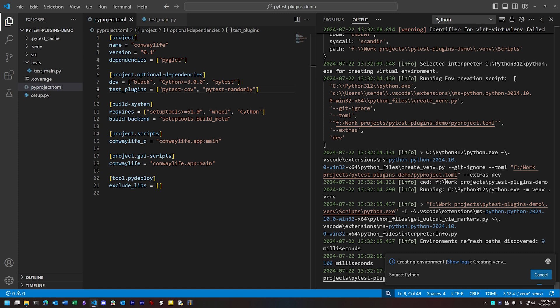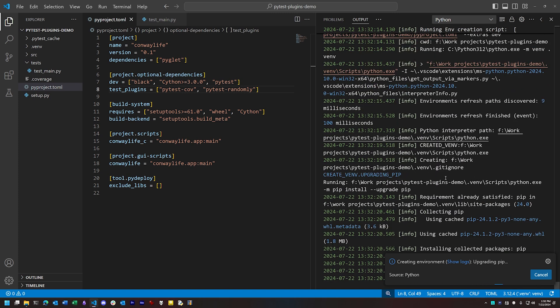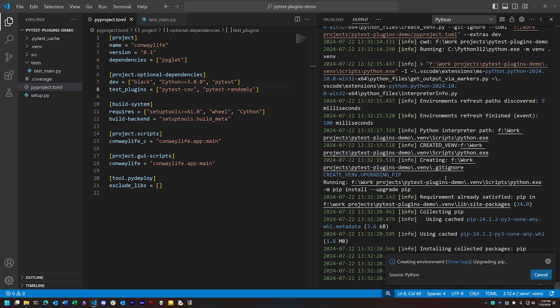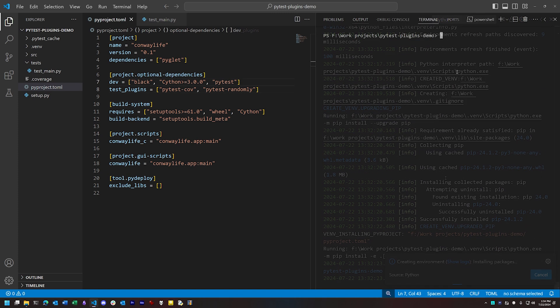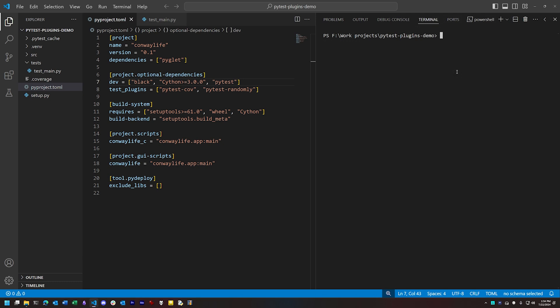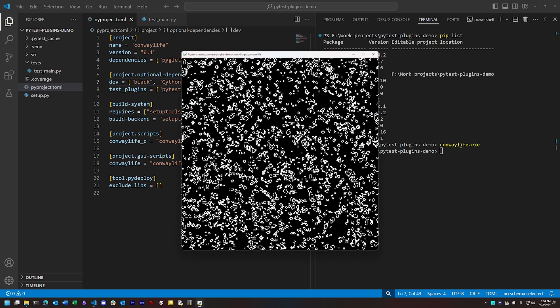This setup process will also compile the Cython modules we've used in our program, so it may take a few seconds to finish assembling everything. Now, once we're finished, you can see that we now have PyTest present as one of the packages in our virtual environment, and if we run our basic Conway app, you'll see that it runs fine too. Everything has been compiled and ready to go.